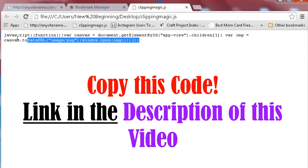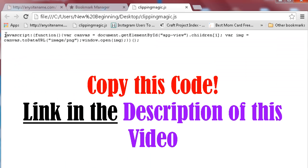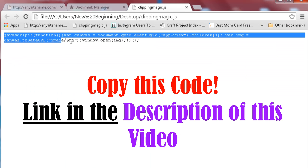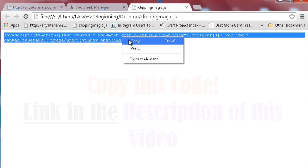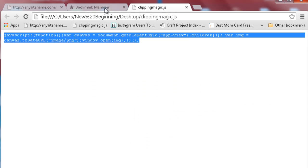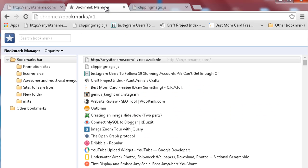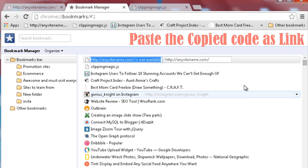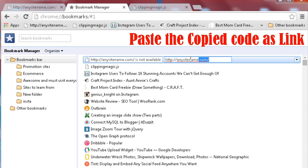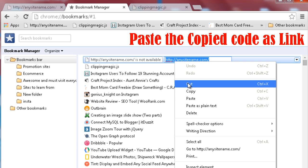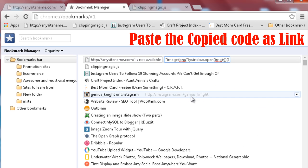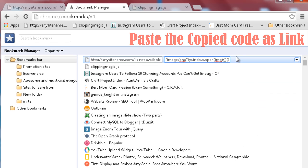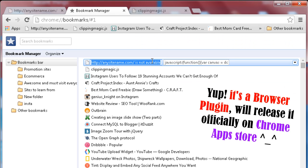Now visit the link in the description to copy the plugin code for your browser. Edit your bookmark site and replace its URL with the copied code. Save the browser plugin with a desired name.